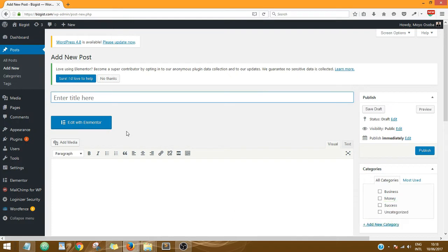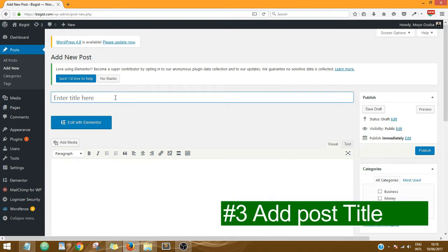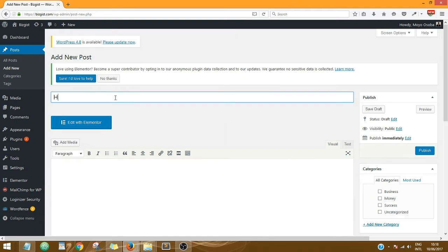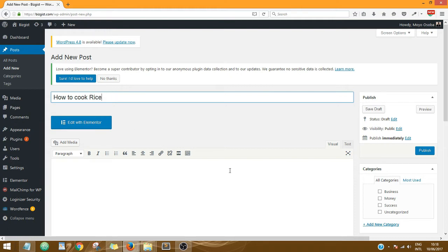Now what you need to do is to enter the title of the post. For this particular post, let me title it 'How to Cook Rice'. The title could be whatever you want, I'm sure you already know that.